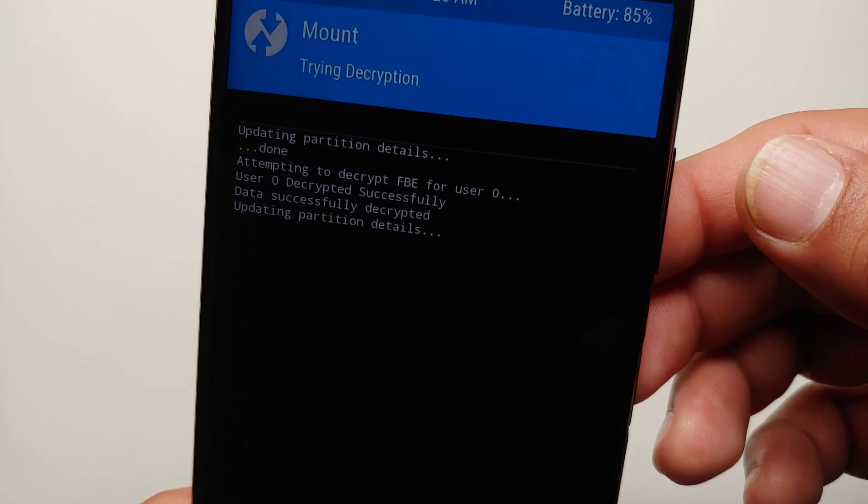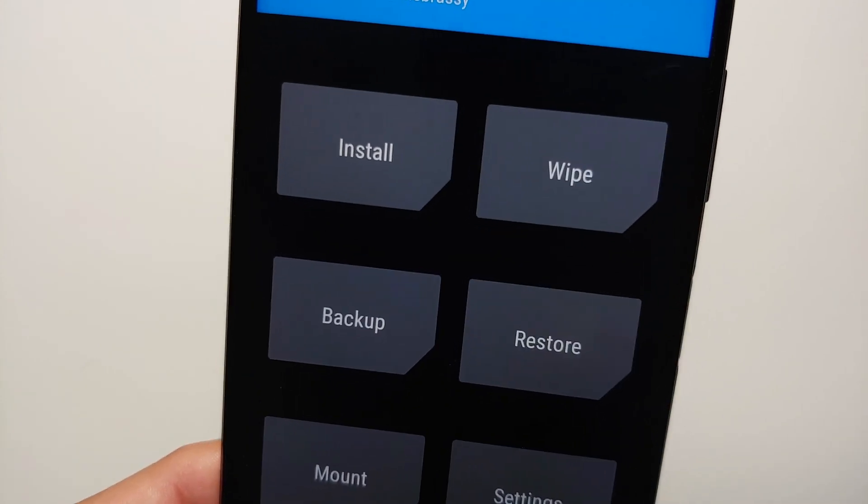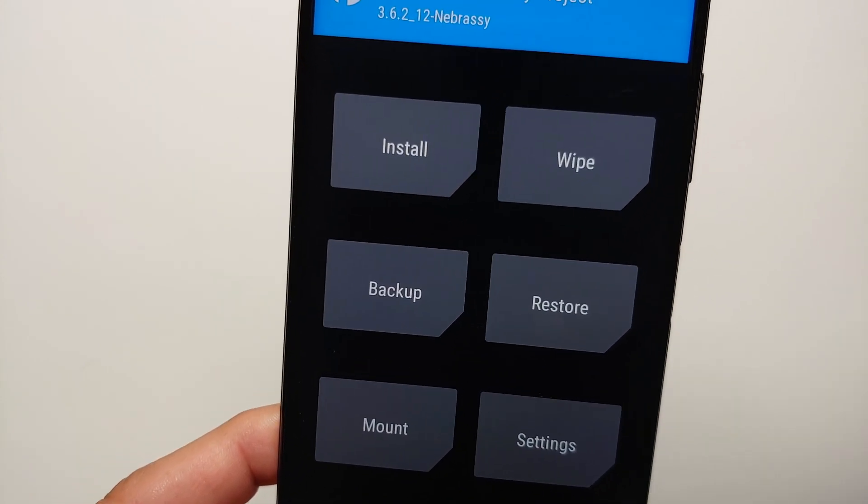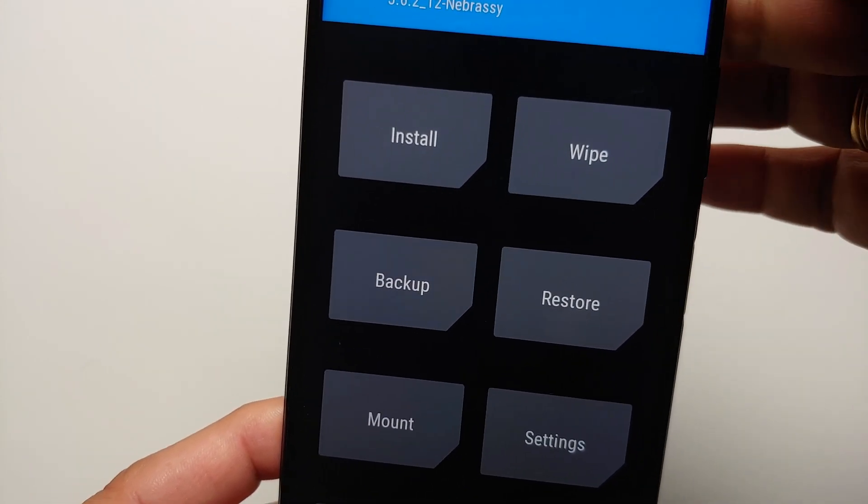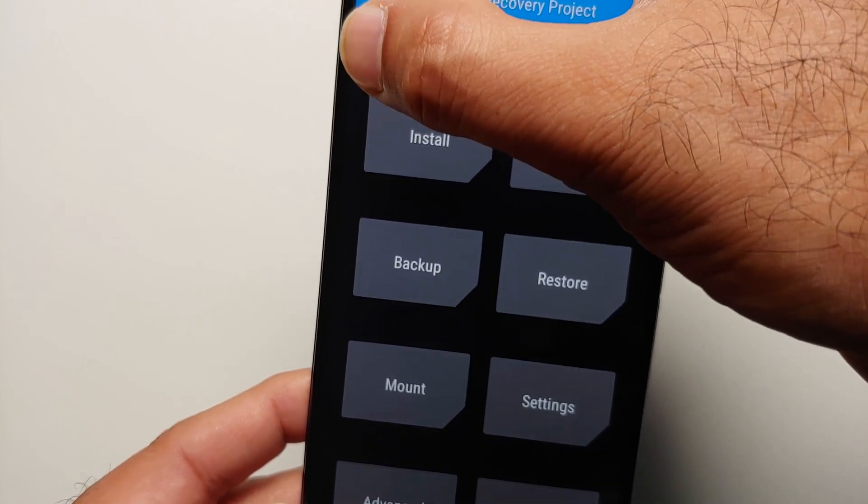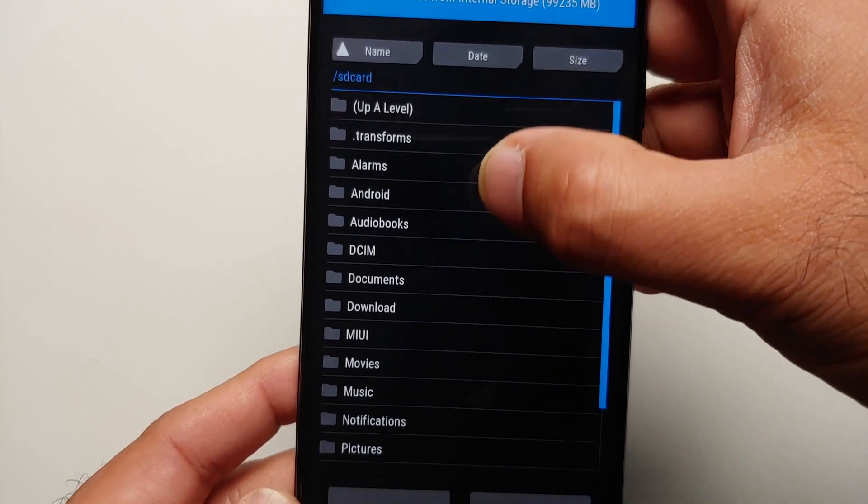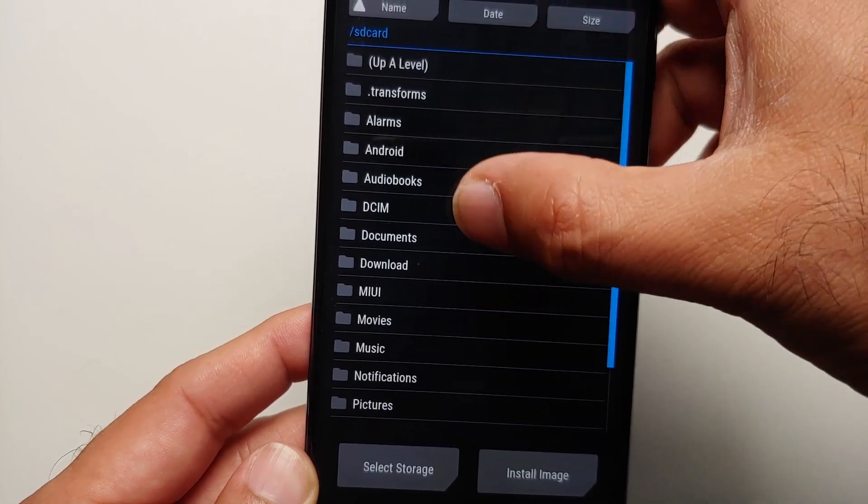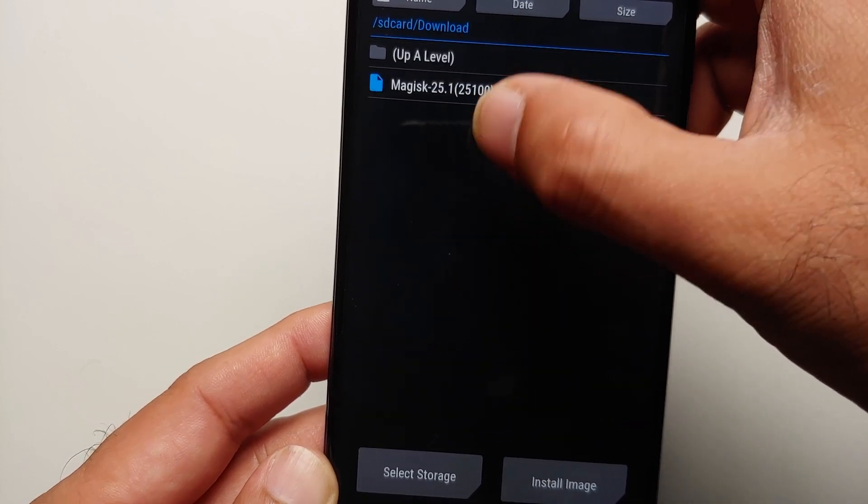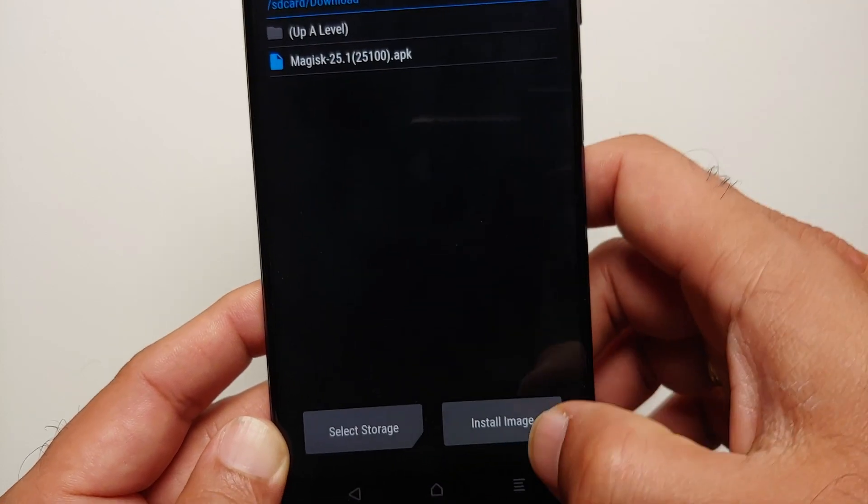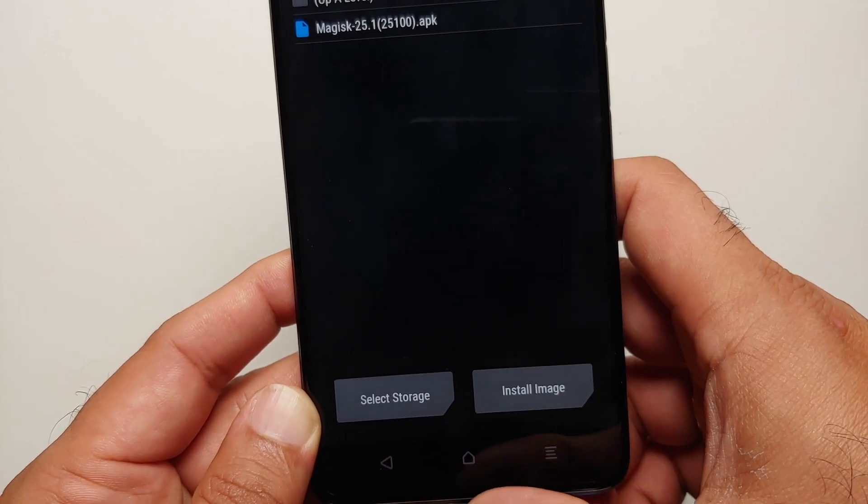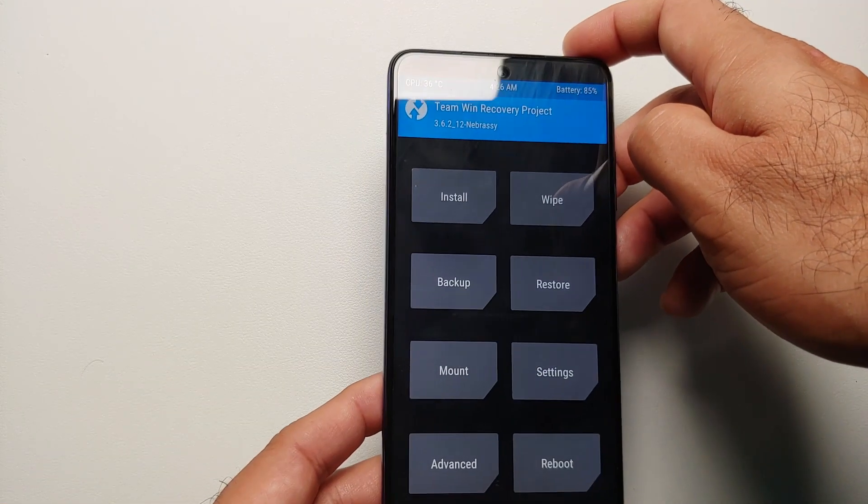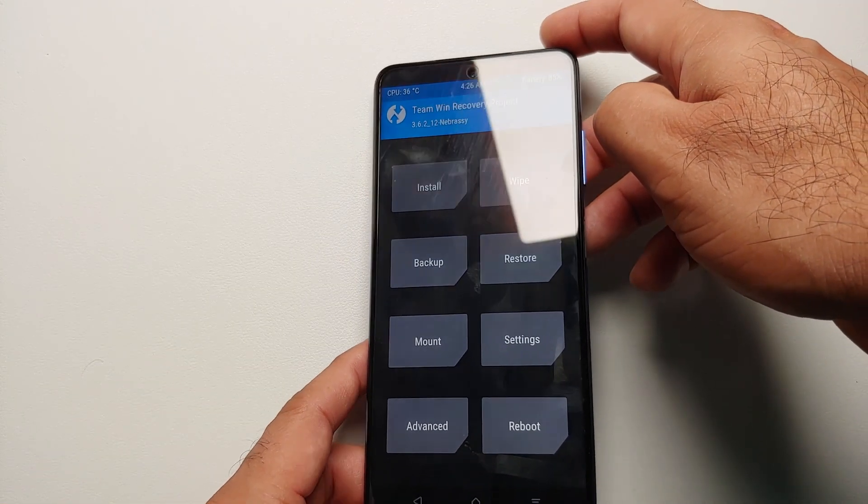At this point it's going to try and decrypt. Decryption was successful. Let's go into the Install option. Here it is. You can see I'm able to access my internal storage. If I go into the Download folder, I do have my Magisk APK and we're running Android 12. It was able to decrypt the password without any issues.